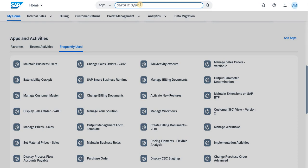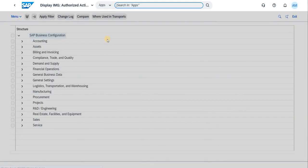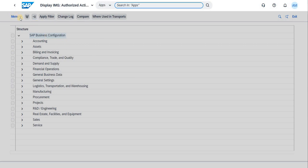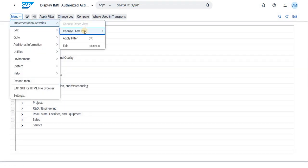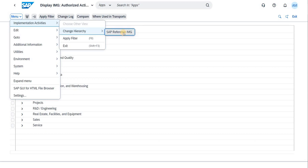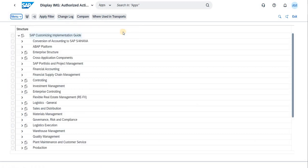To go into the SPRO, you just have to search IMG—the implementation activity. Once you click on that implementation activity, it opens like this where you have the SPRO settings. You can navigate from here to the implementation activity, change hierarchy, and go to SPRO IMG SAP IMG.